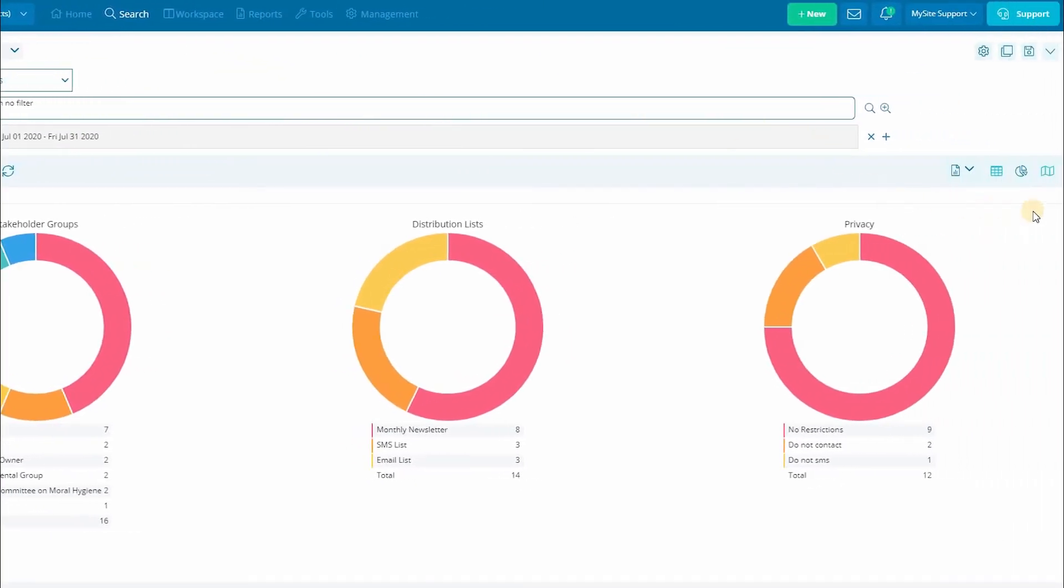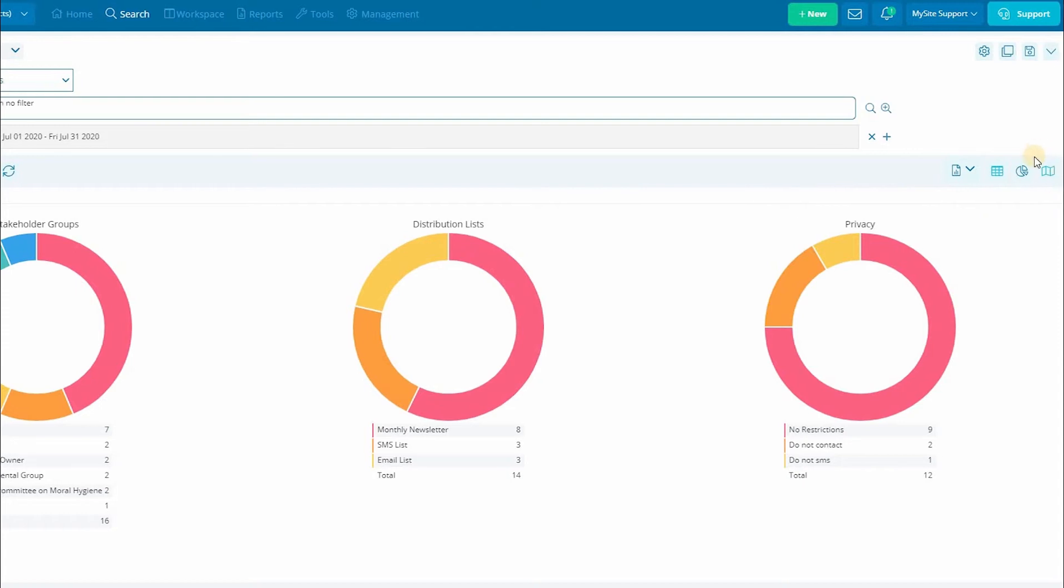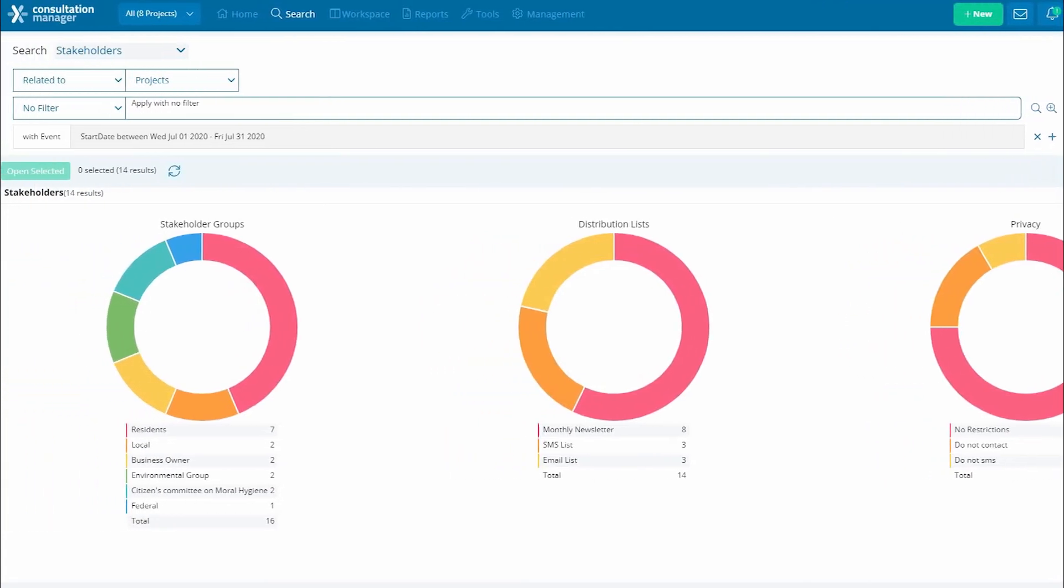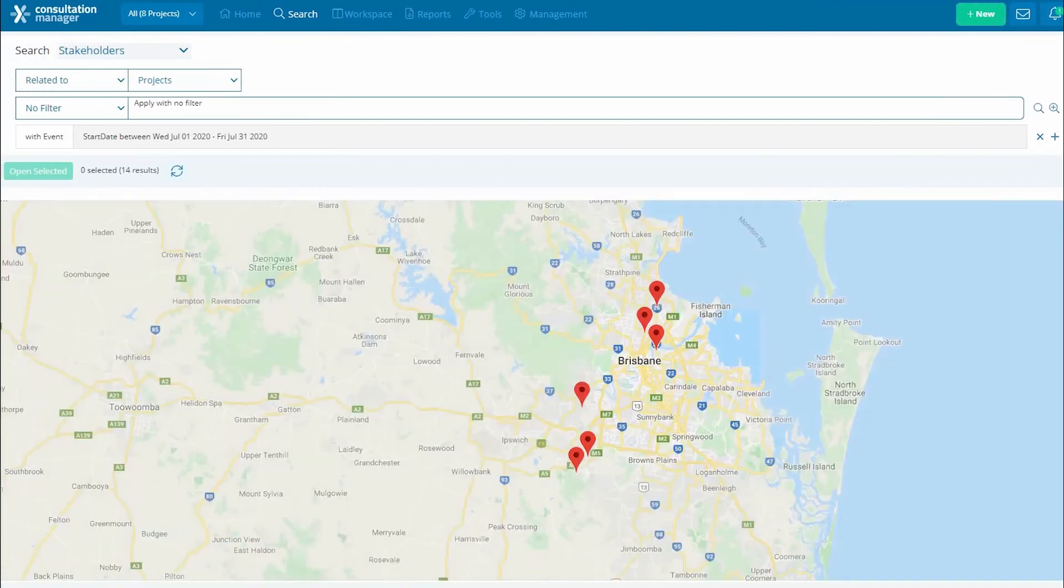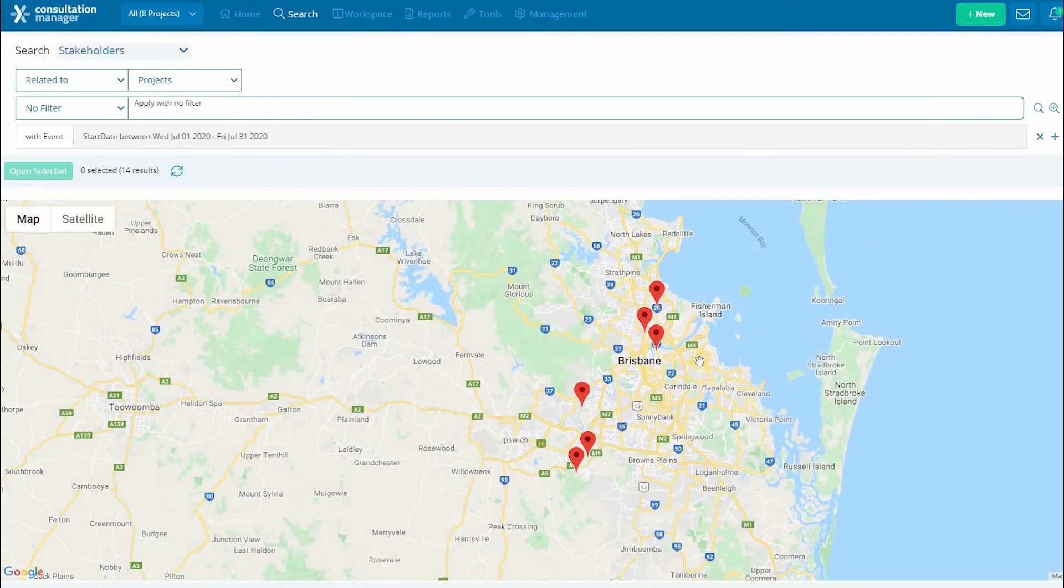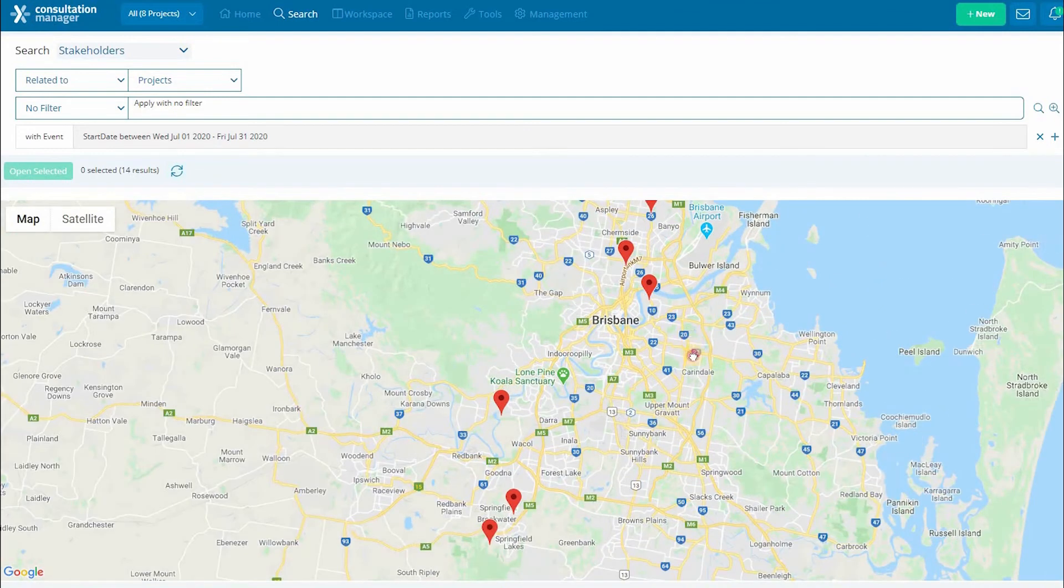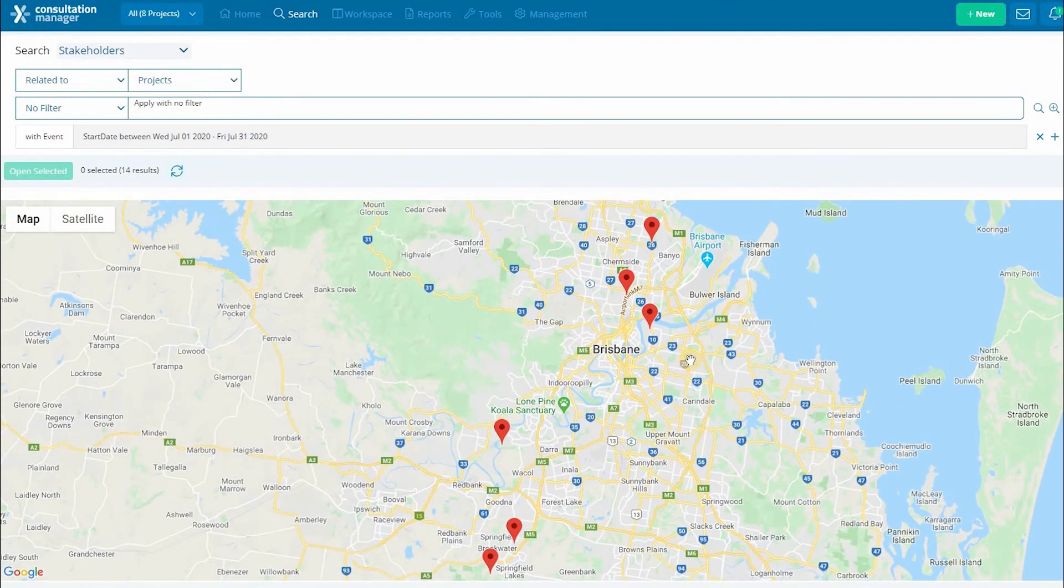Our final view is our mapping view. This view allows you to gain a geographical representation of data with valid physical addresses on them.